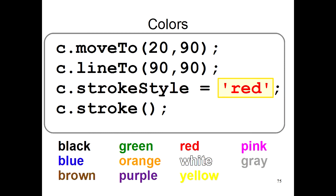You aren't limited to red either. You can use all sorts of colors like black, blue, brown, green. Here's a list of several different colors available to you.